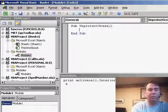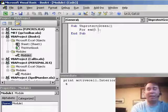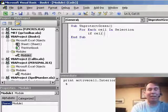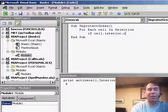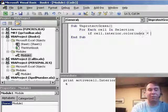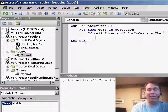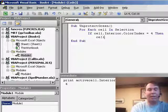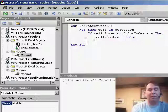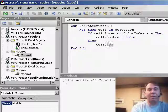We'll say, for each cell in selection, if cell.Interior.ColorIndex equals 4, then cell.Locked equals false, else cell.Locked.